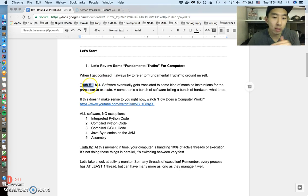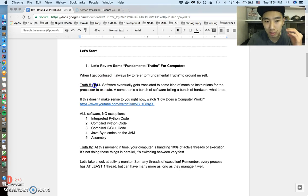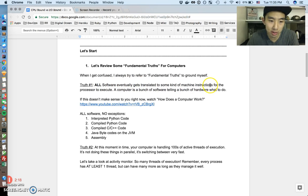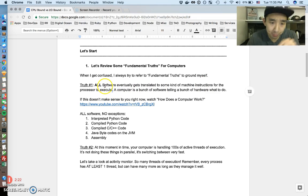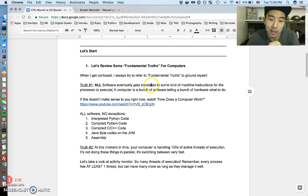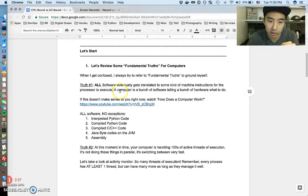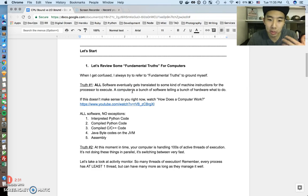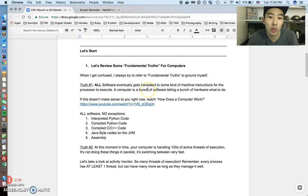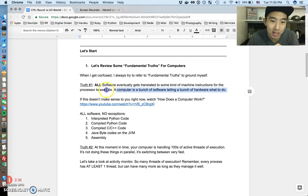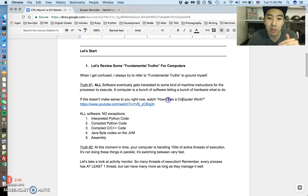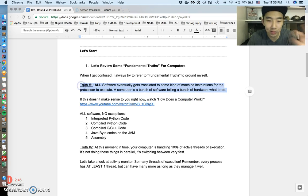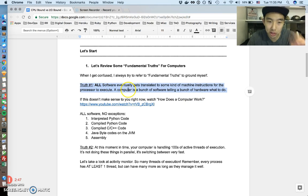But truth number one that we're going to review is that remember that all software eventually gets translated to some kind of machine instructions for the processor to execute. I'll just say it one more time. All software eventually gets translated to some kind of machine instructions. And my definition of a computer, just my own definition of a computer, is that it's a bunch of software telling a bunch of hardware what to do. That's all a computer really is. And if this doesn't make sense to you at all, I'd recommend watching these two videos I did about how a computer works. And I talk like for 15-30 minutes just about this truth.